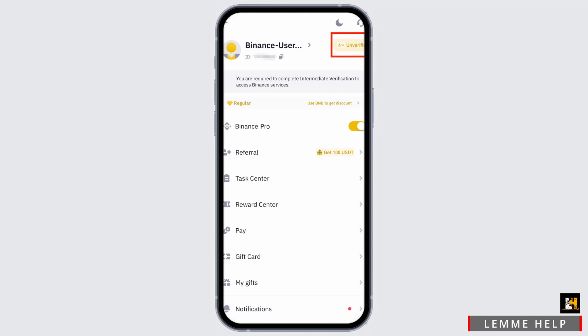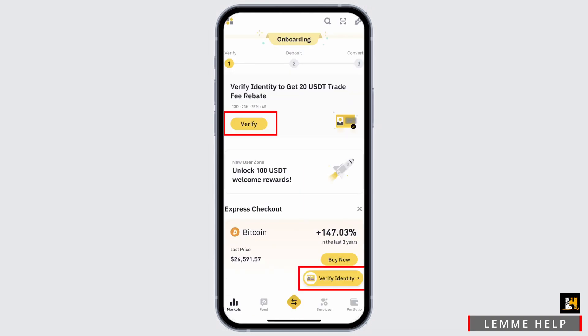If you have not verified your Binance account, at the very top click on the unverified option. You will then see a verify button at the top of your dashboard or at the bottom — you can click on either of these options.